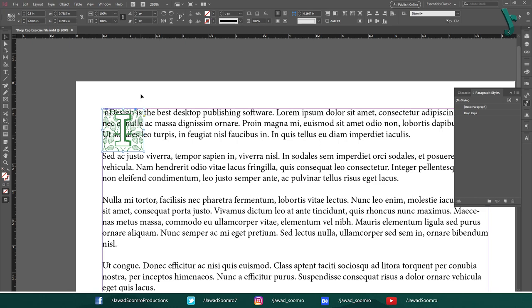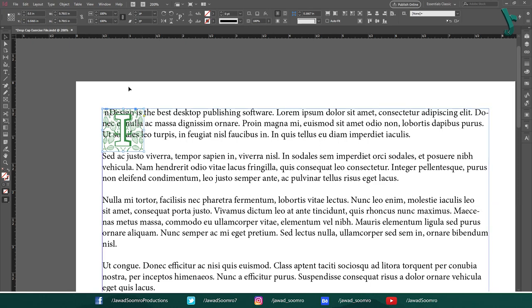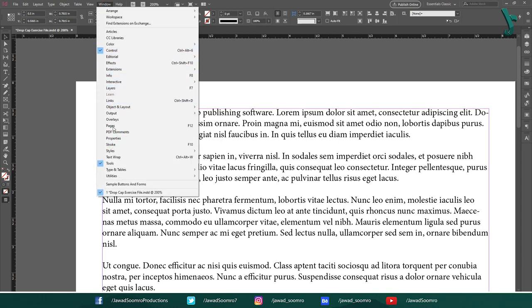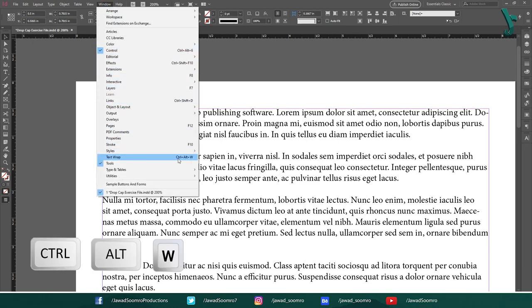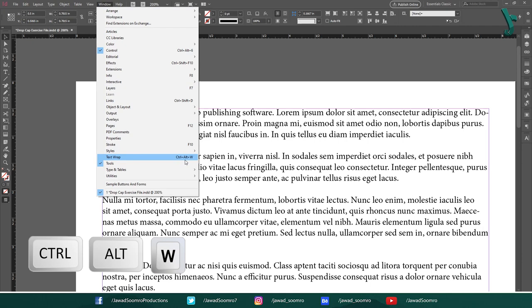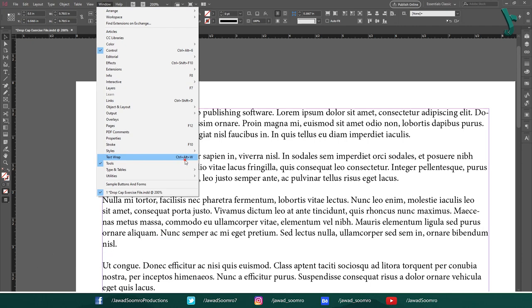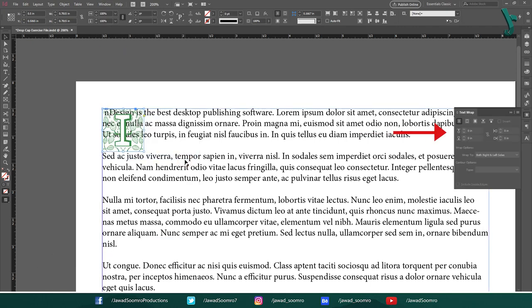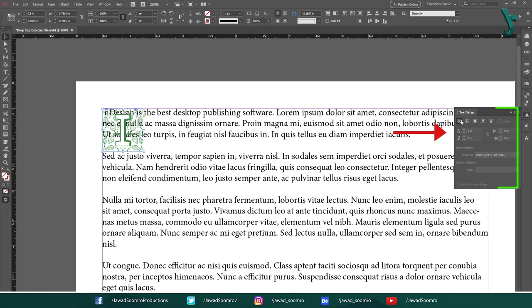Now, you need to open the text wrap panel. If you cannot find that panel anywhere in your interface, then go to window and then text wrap. Shortcut key is Ctrl Alt W. Now, this panel will open up on the right side of your workspace. I am not going into the details of explaining each and every button in the text wrap panel. I will explain the text wrap later in a separate tutorial.